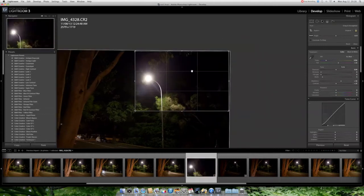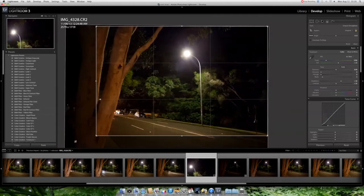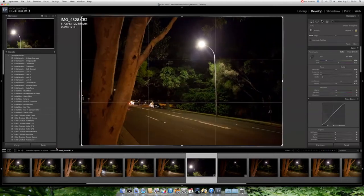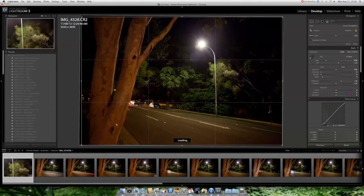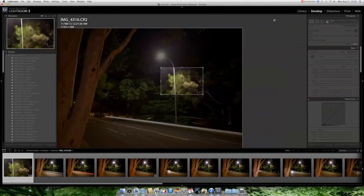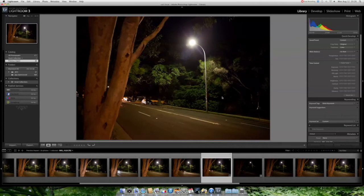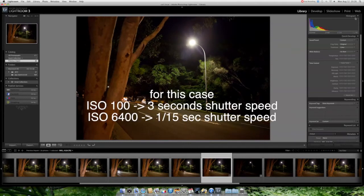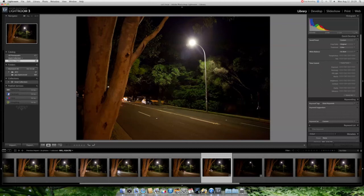ISO is actually the best tool to get a better exposure. One thing we will notice is that for ISO 6400, the camera chose 1/15th of a second — so this is way faster. What that means is we're going to get a sharper image and we're going to capture a faster moment.